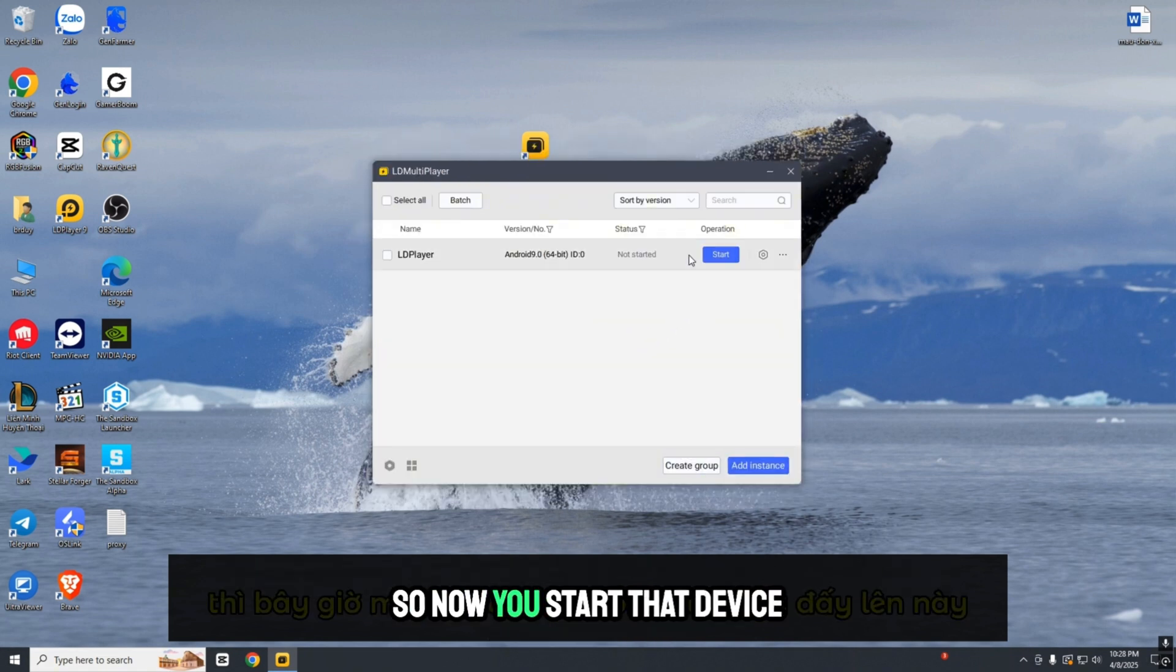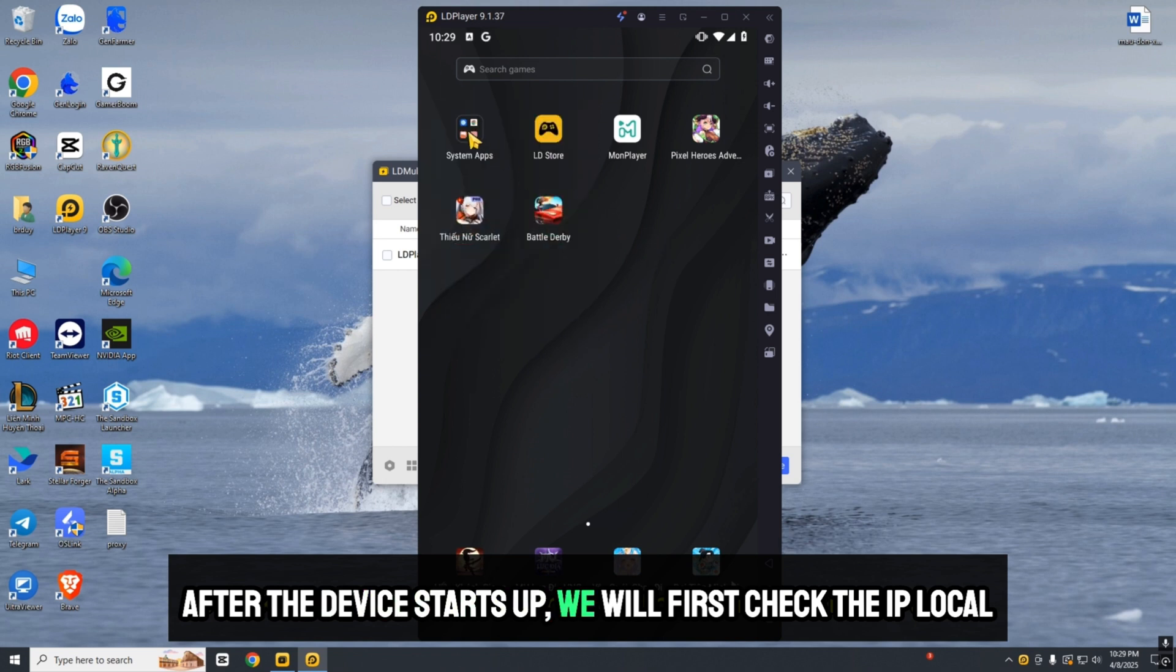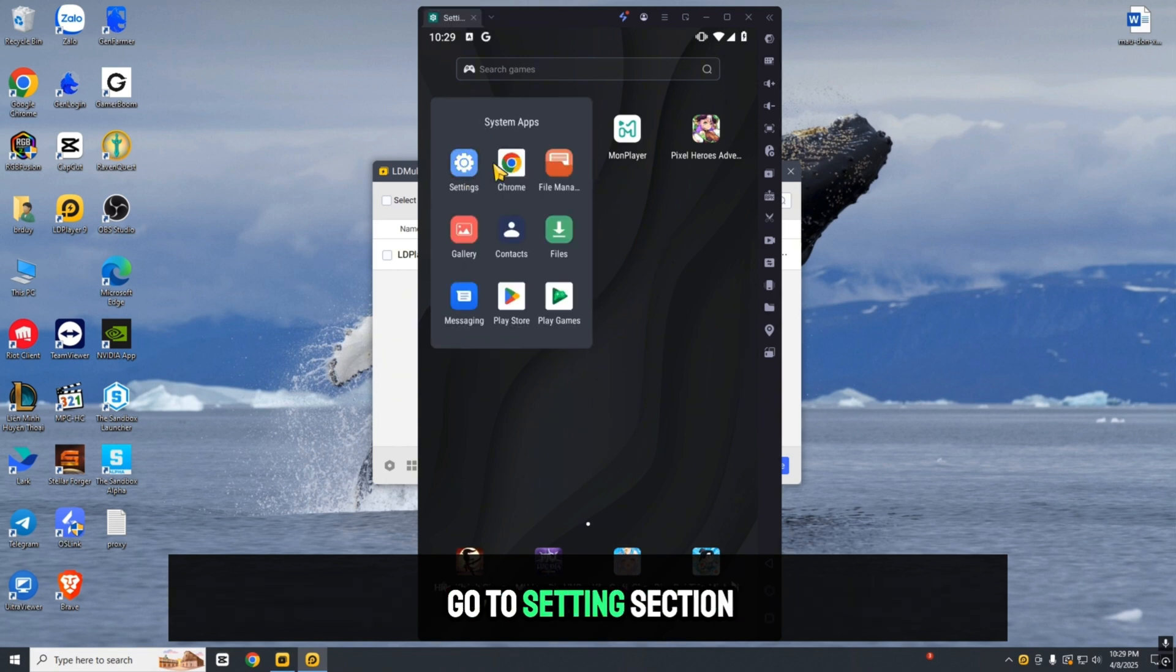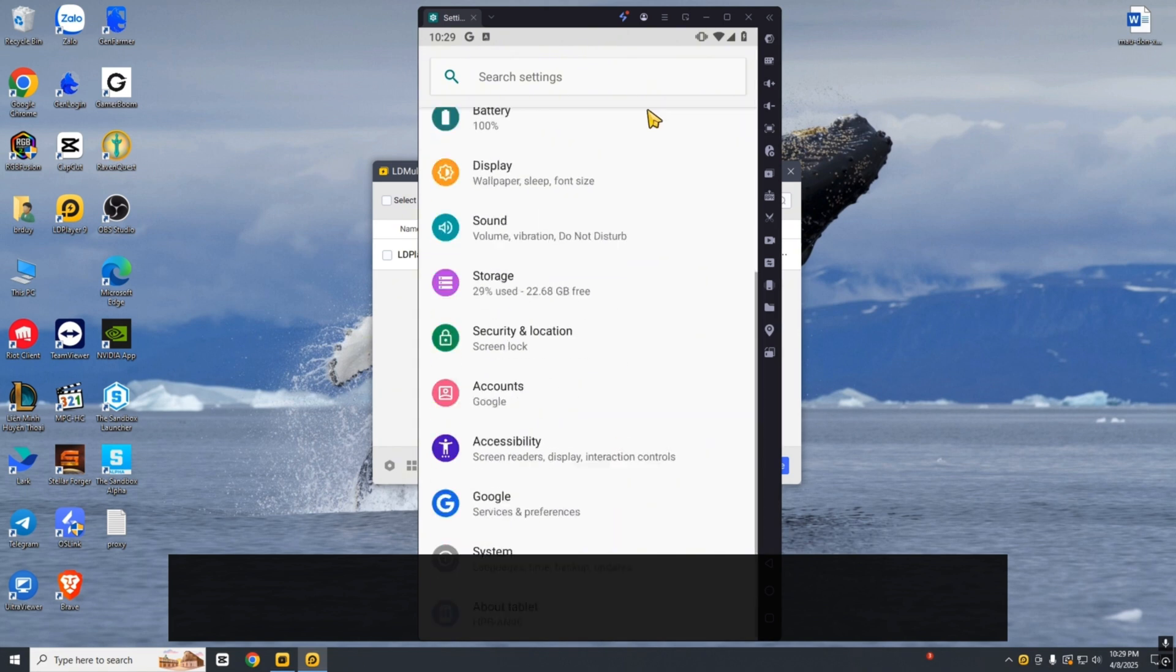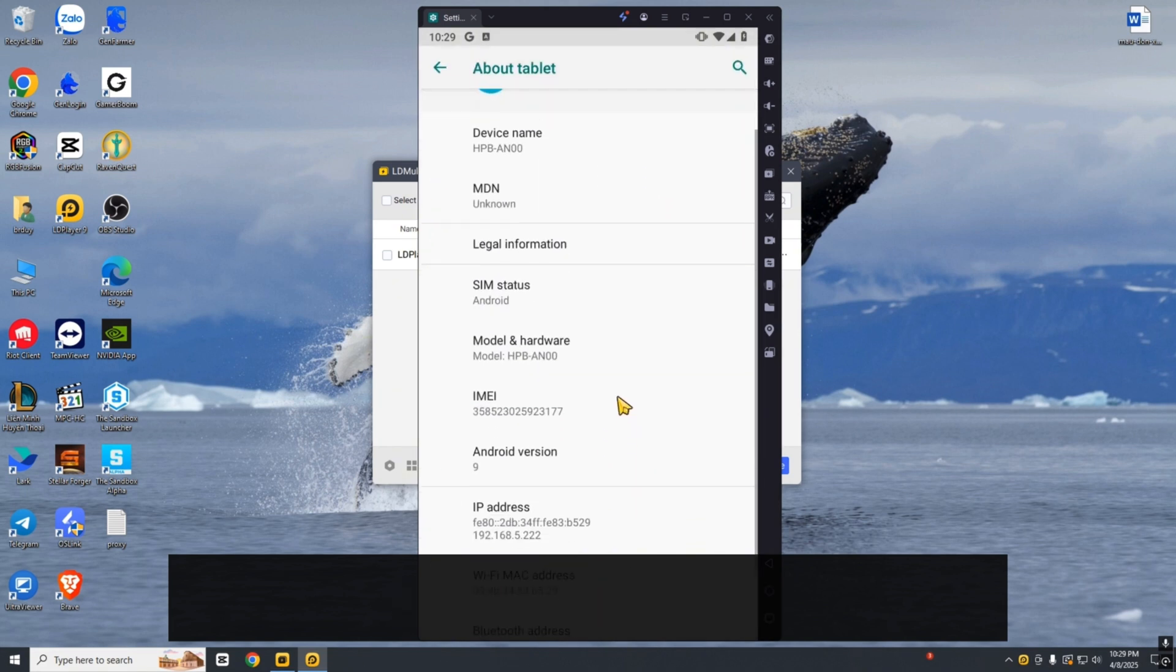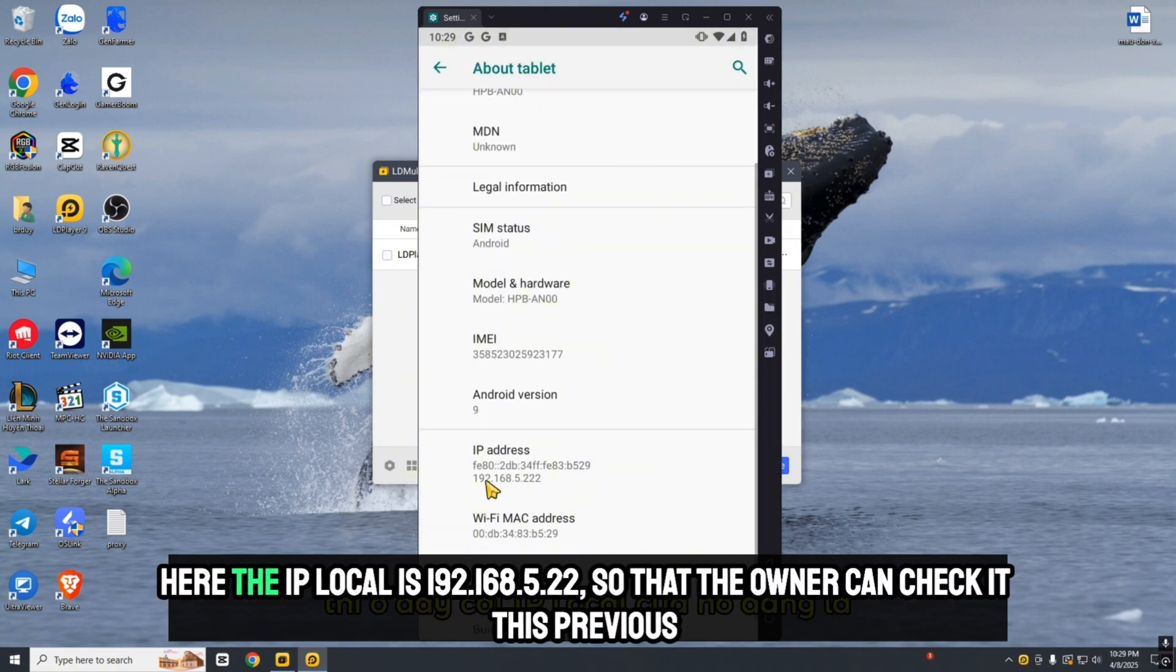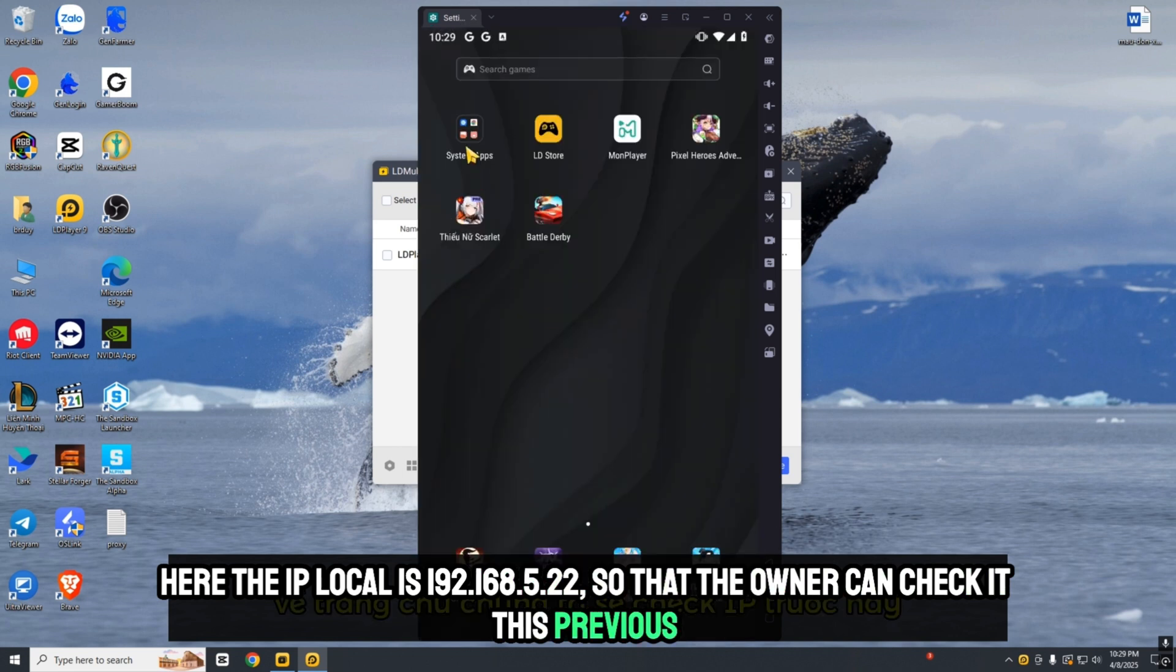Now start the device. After it starts up, check the IP local address. Go to Settings, then Device Information. Here the IP local is 192.168.5.22, so you can reference this address.